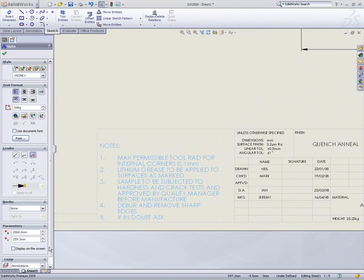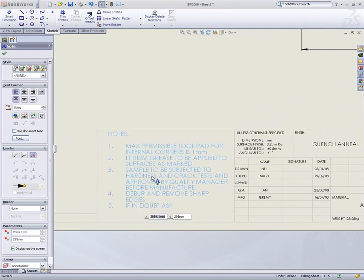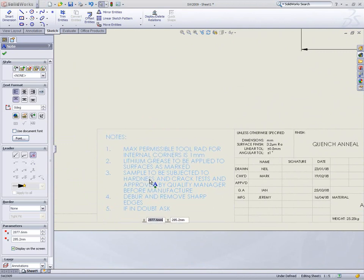Notices can now be precisely located using XY coordinates or by using snap points to line up with sketch or model geometry.